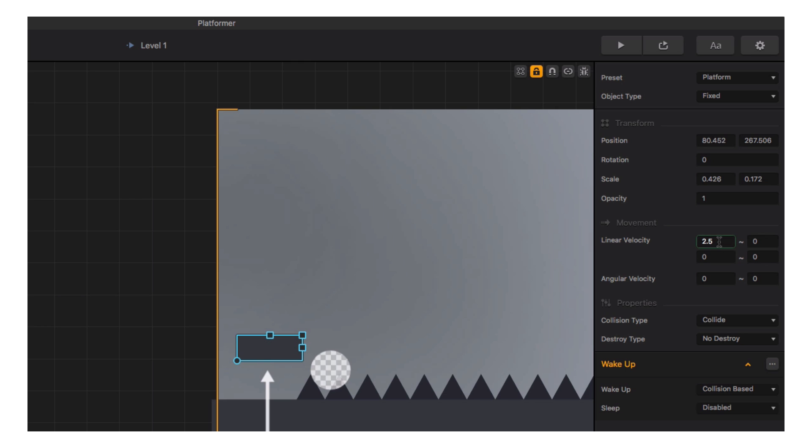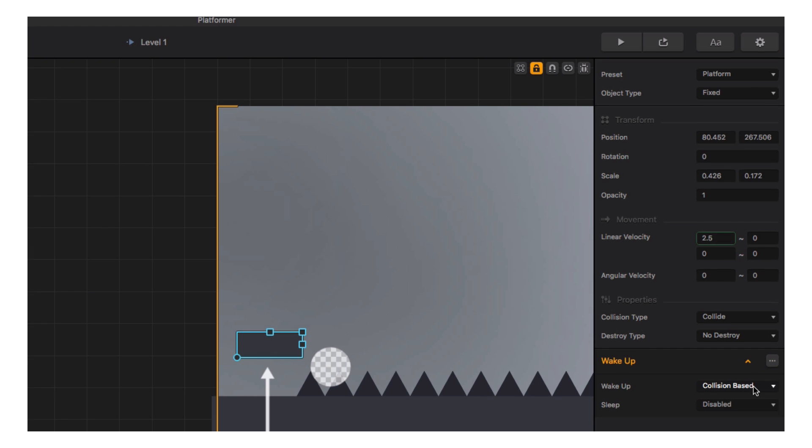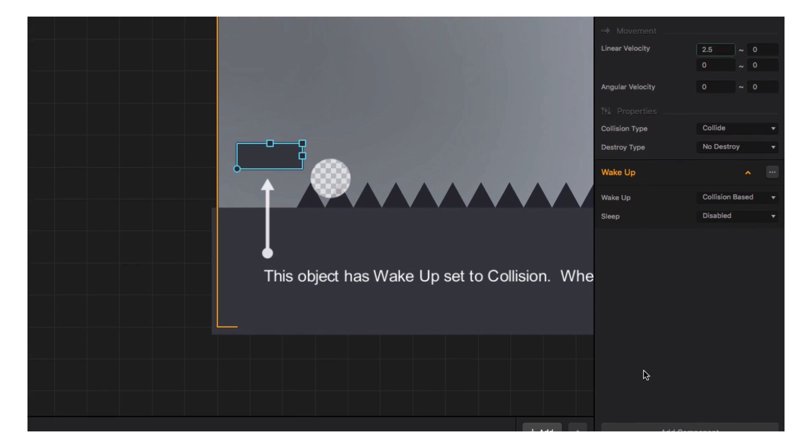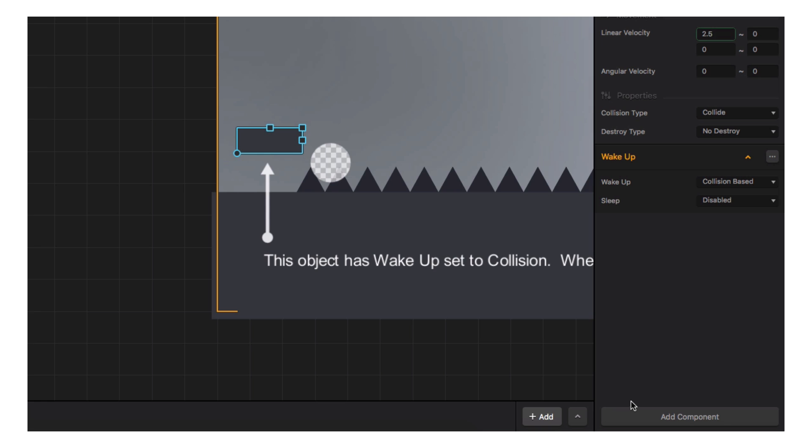However, using a wake-up component means that the platform won't engage that velocity until it meets the requirements of the wake-up component, and in our case, the requirement for this platform is colliding with it. Adding components to objects is easy. Just click on the add component button at the bottom.